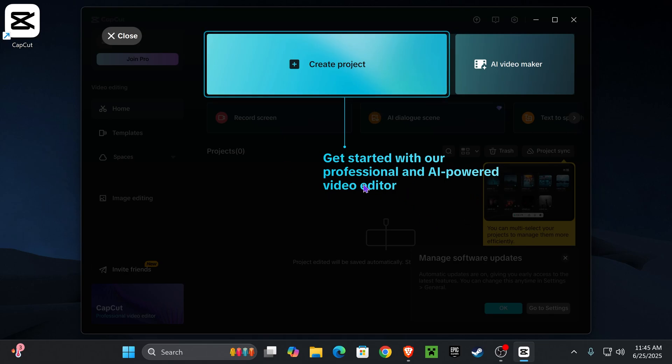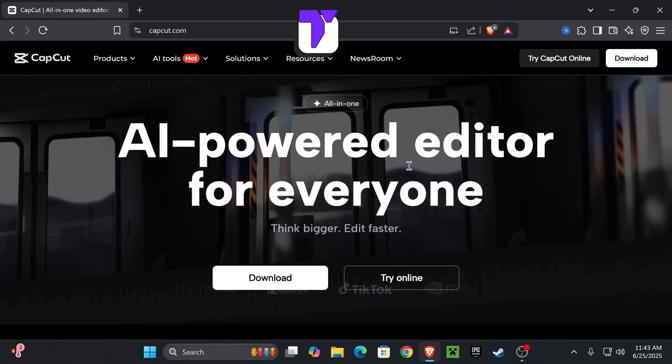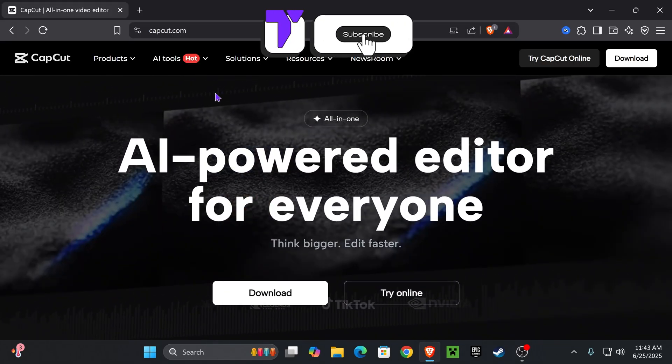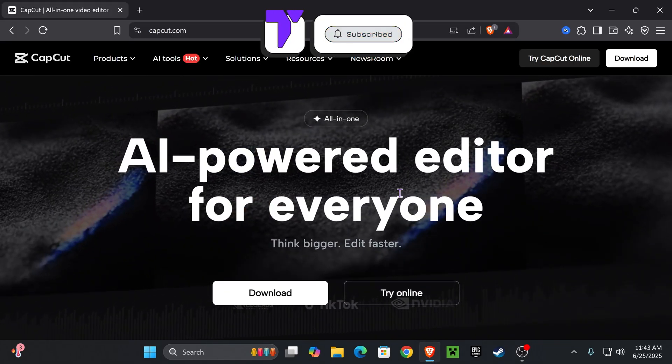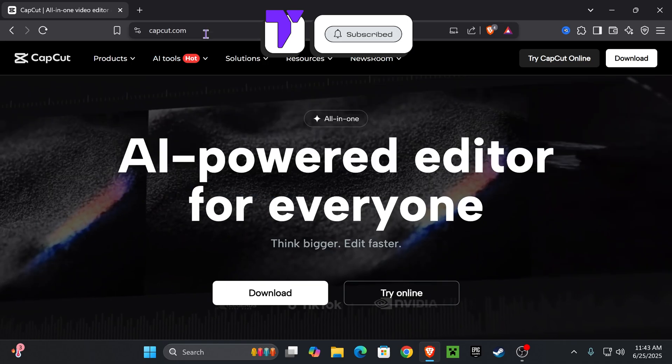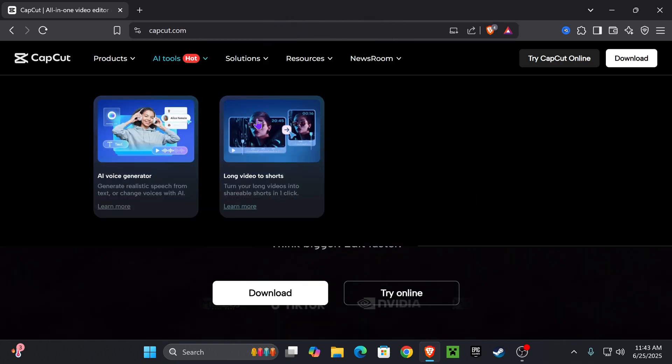Here's how to download and install CapCut. Let's go. First, head over to CapCut.com. You can also click on the link in the description down below. You can search it up yourself.